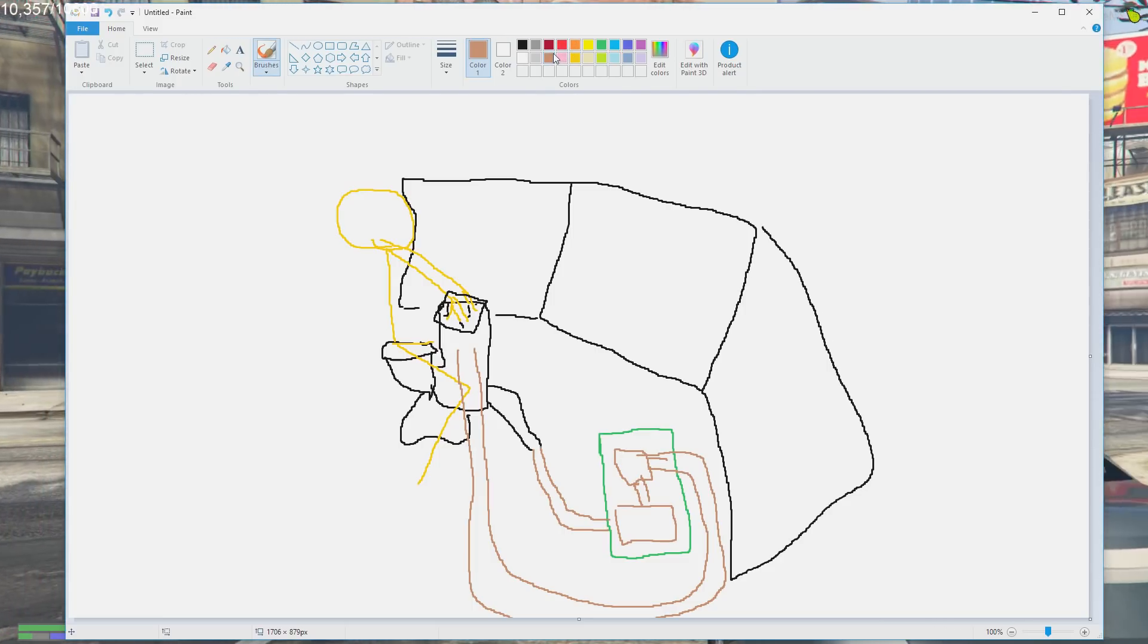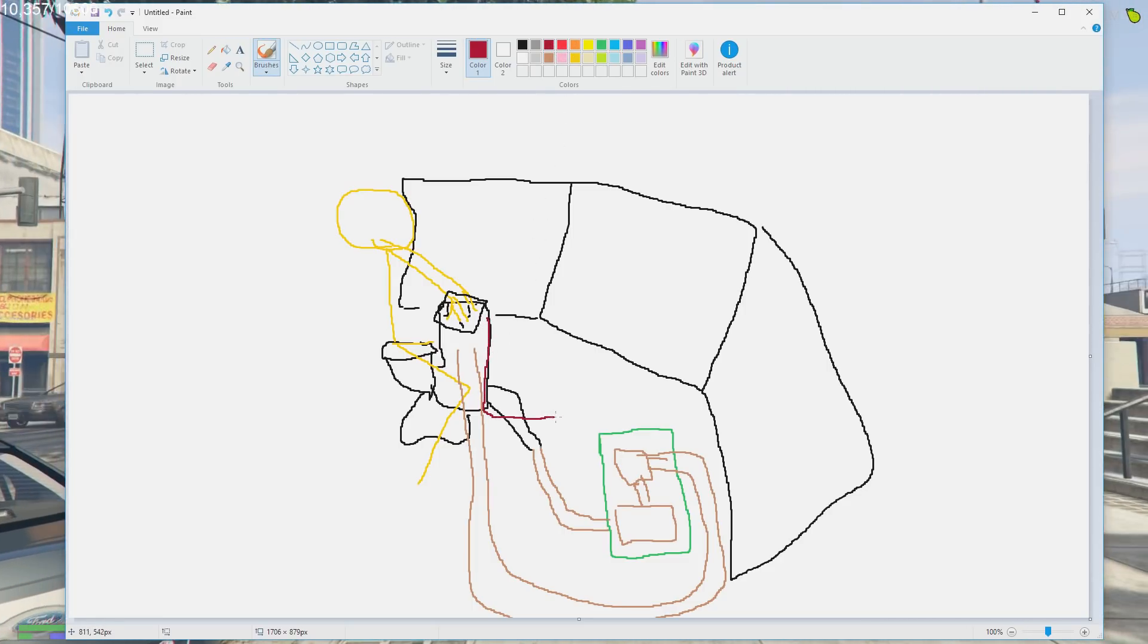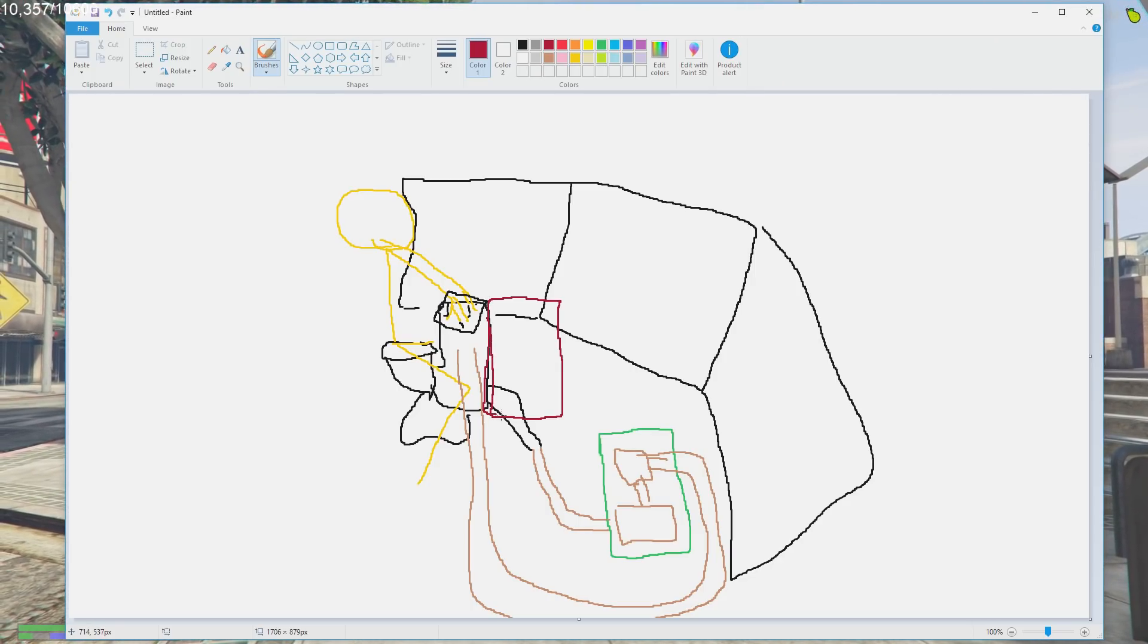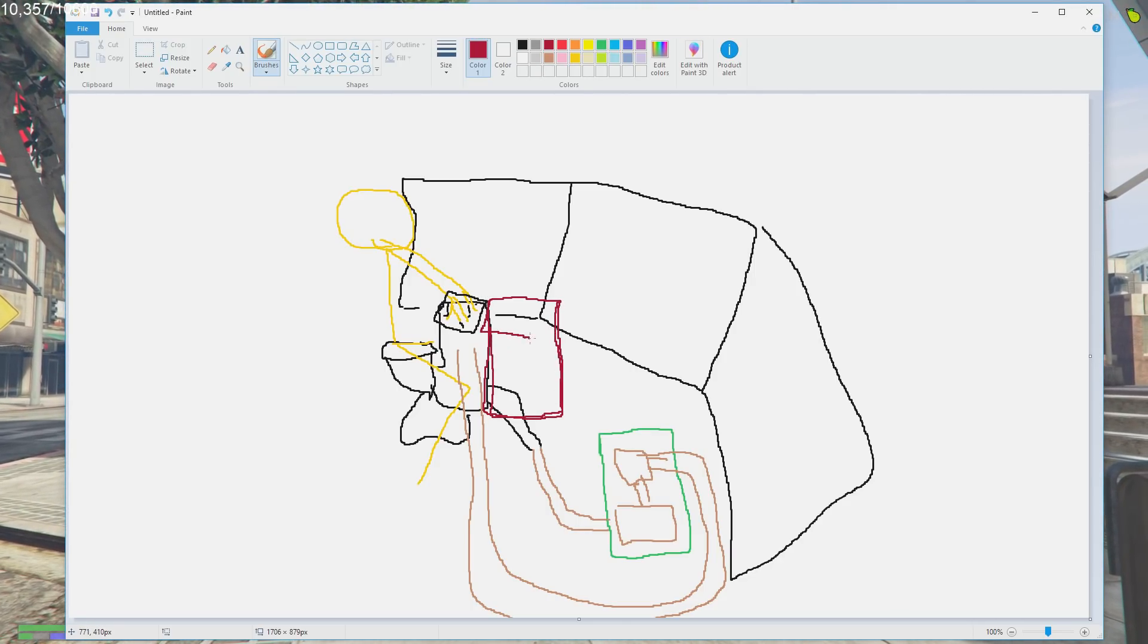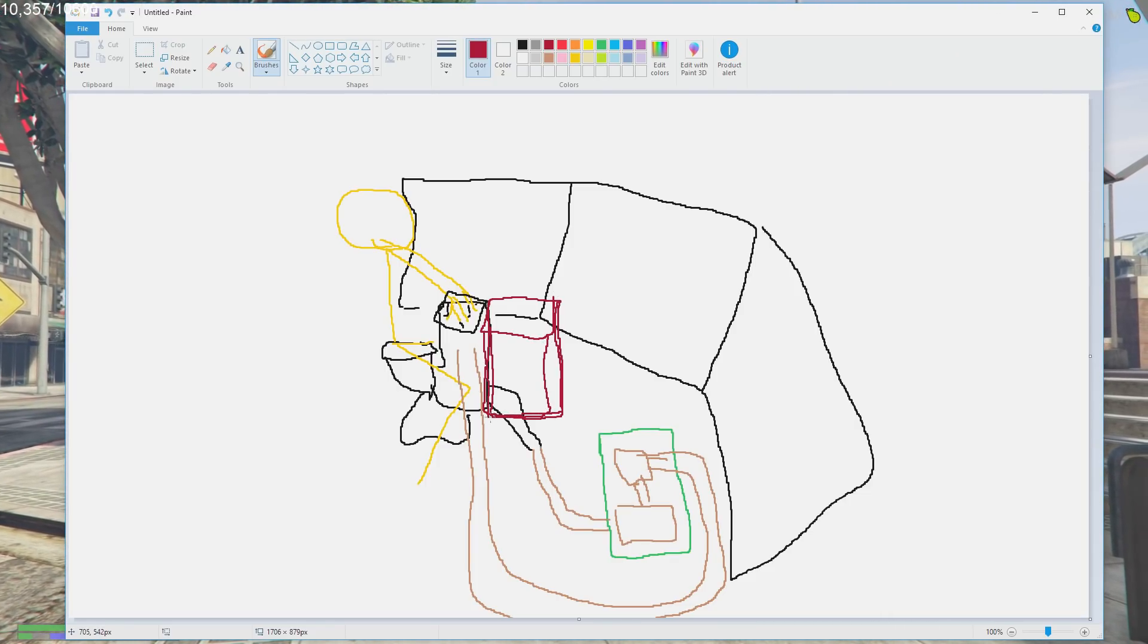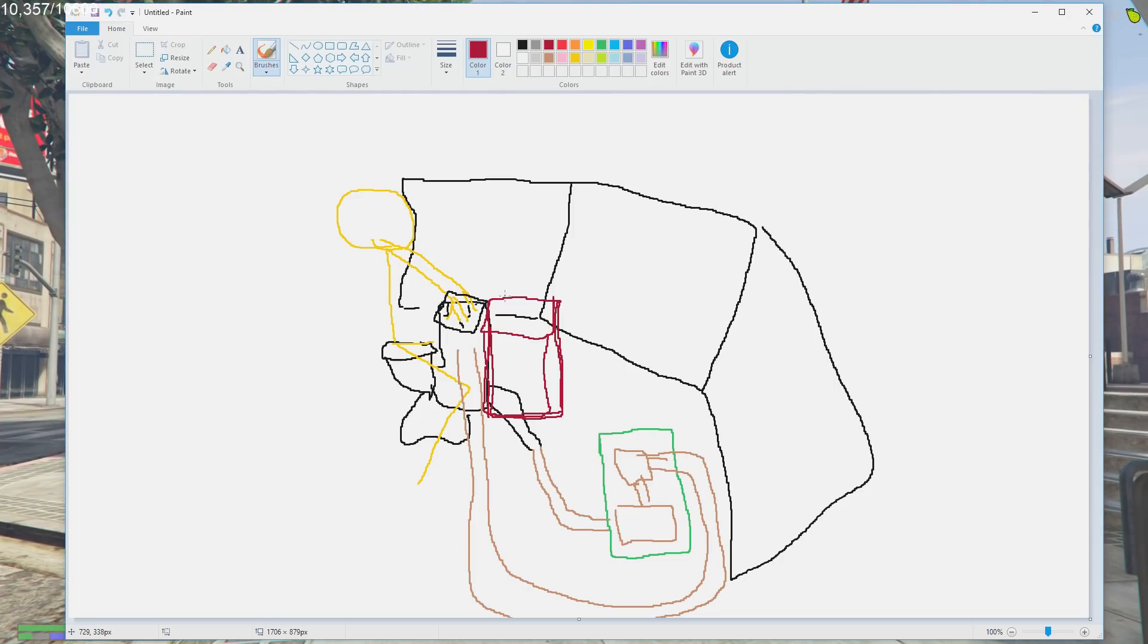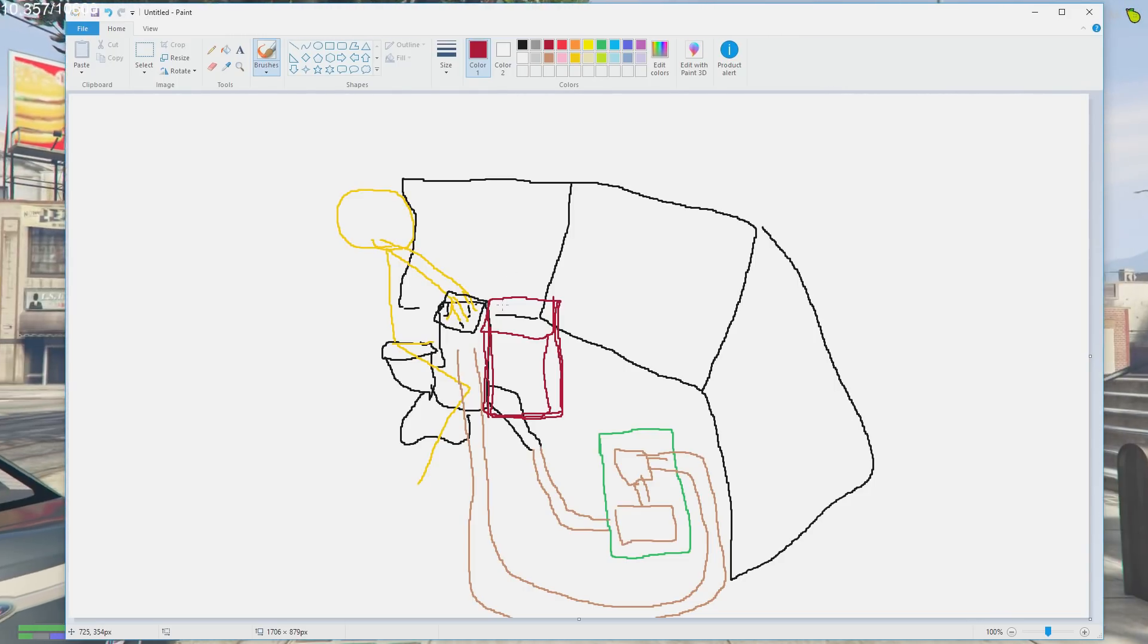And also what's even better with this system, guys, is on the front here, we're going to have an attached fridge for extra desk space and our Red Bulls. Right here, boys. Desk space and extra cooling.